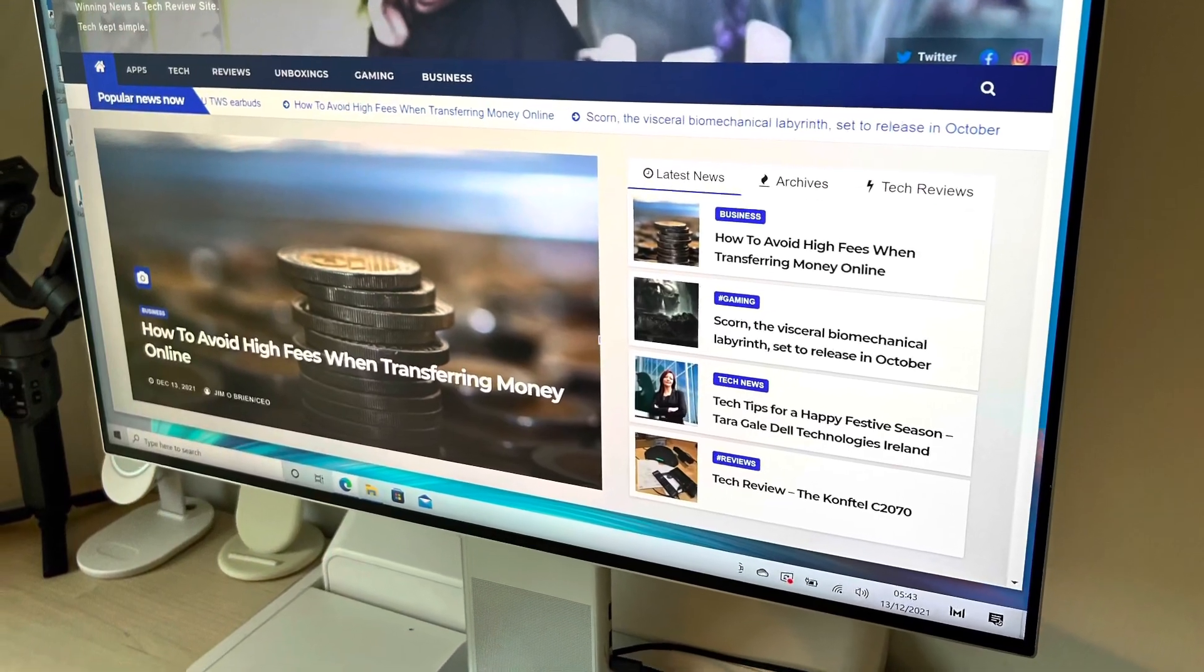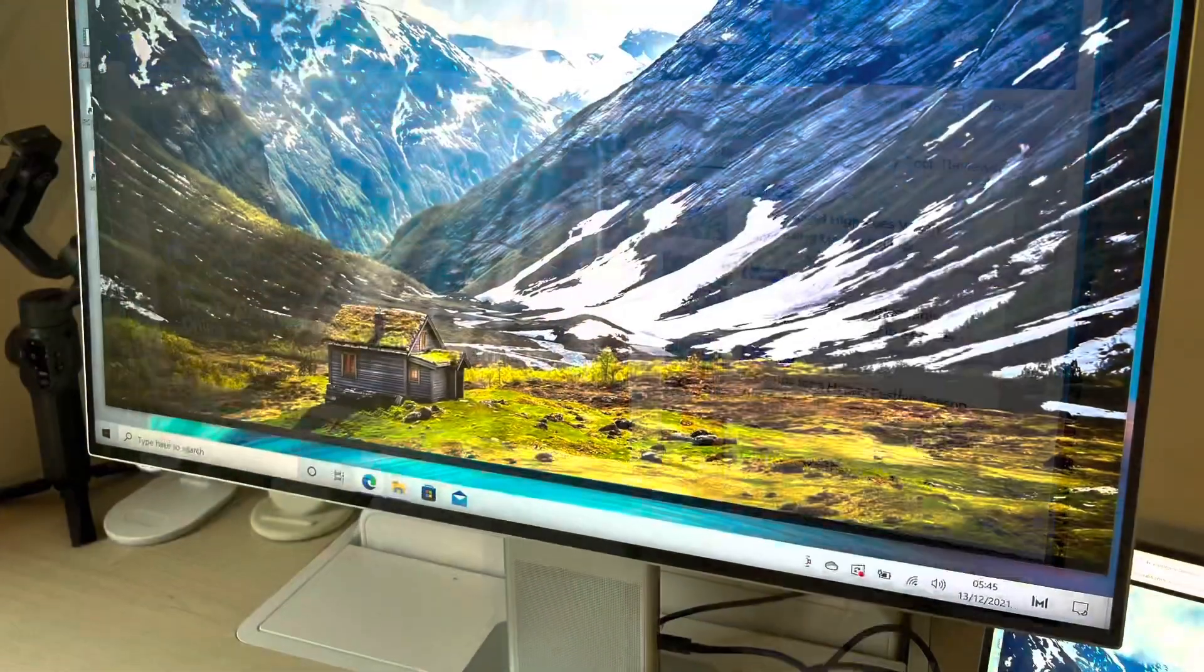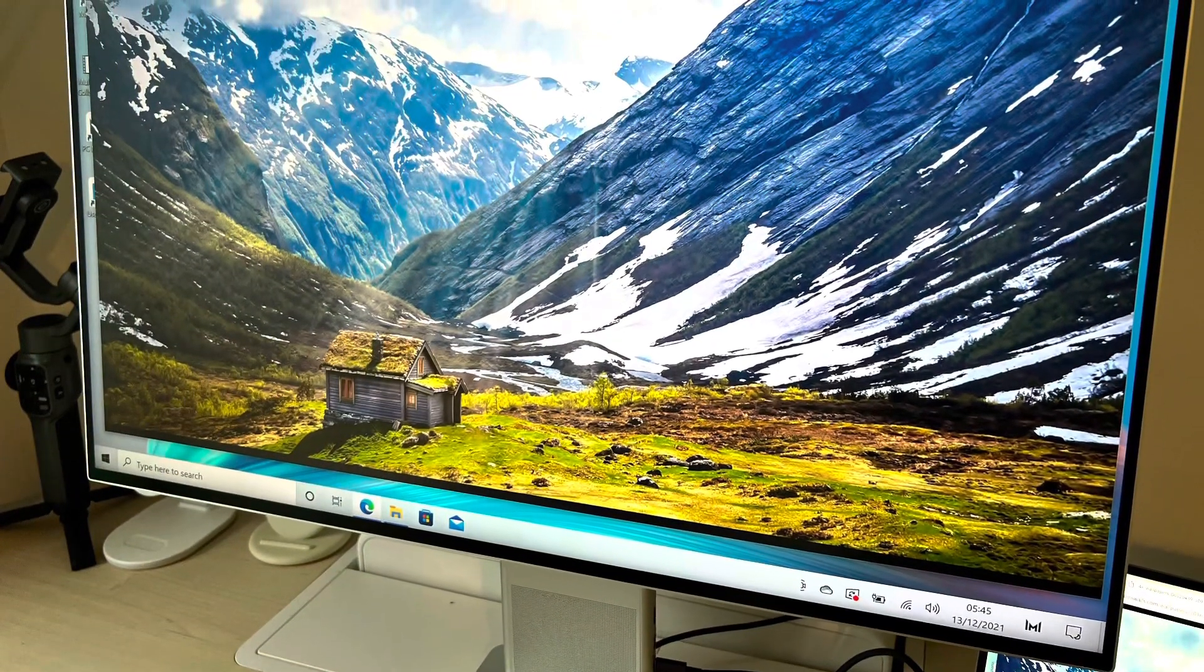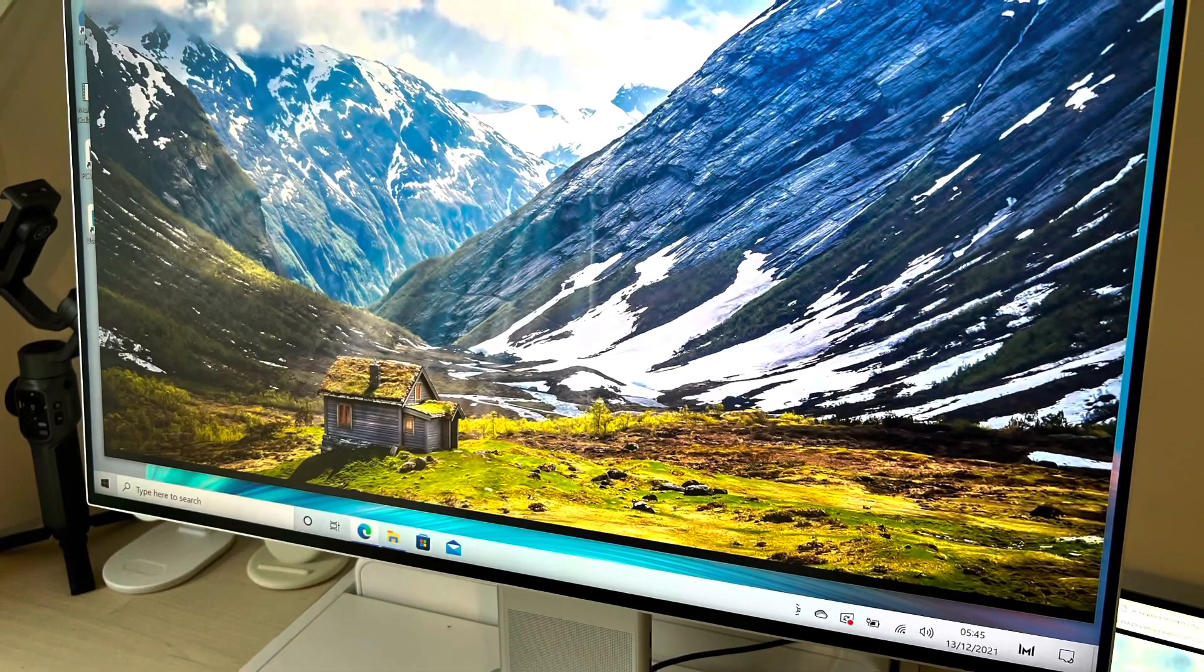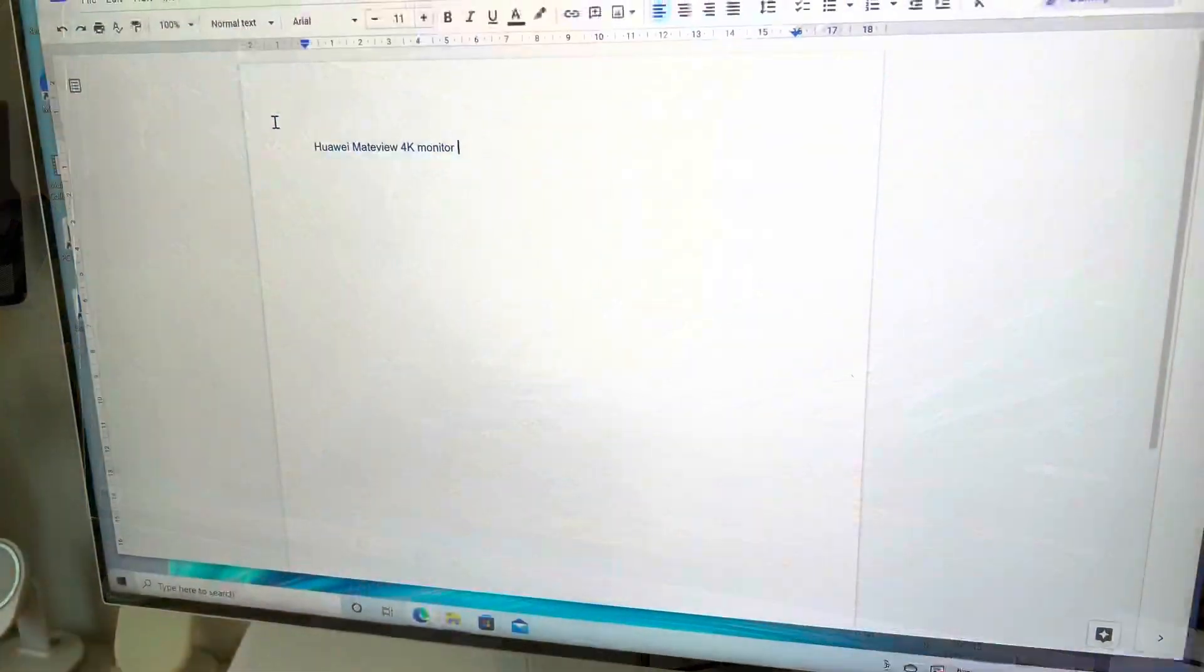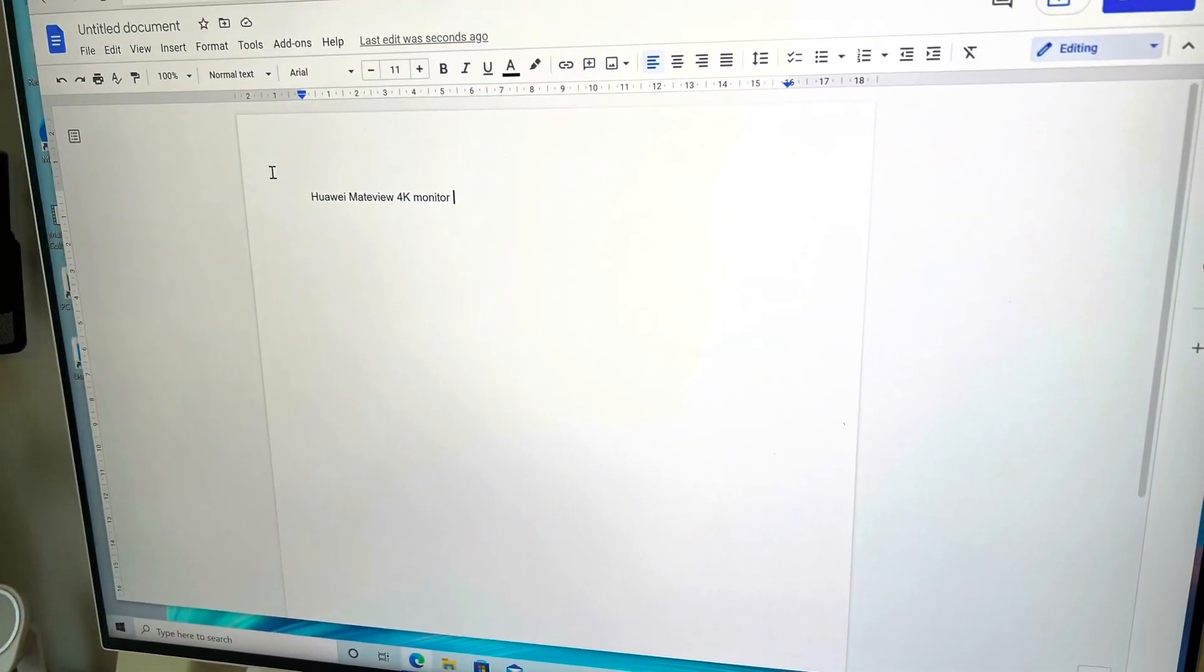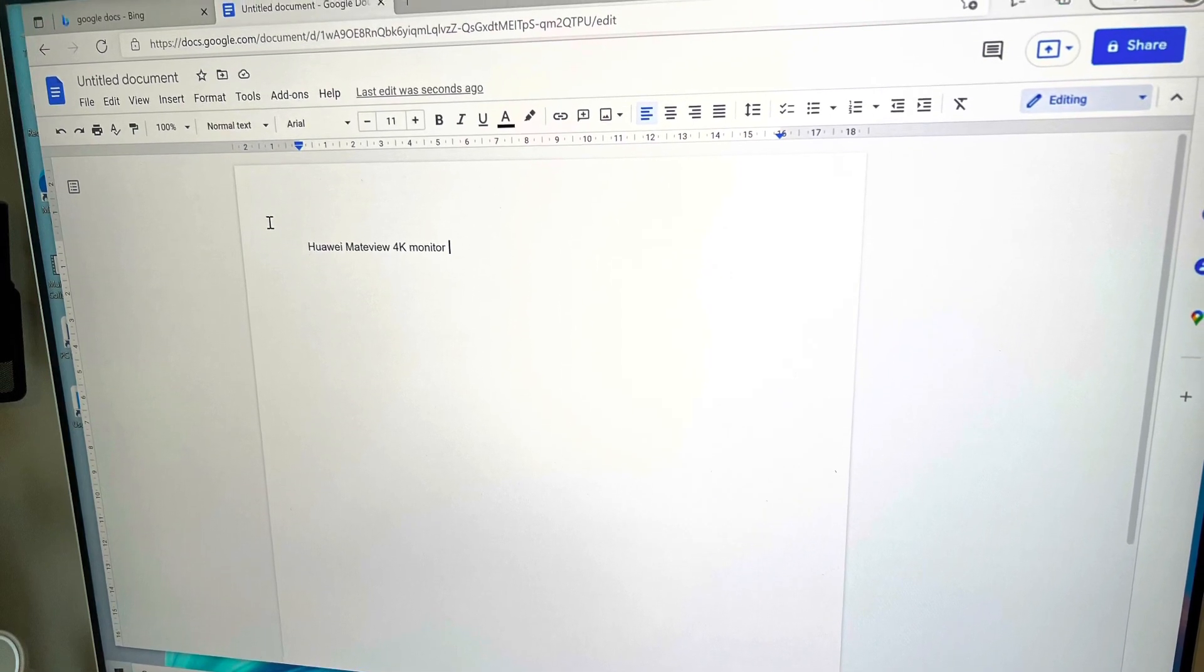If you want to get productive and have a bigger display, you can increase your workflow and get a better job done. This is something to certainly look at. Thanks for watching, see you in the next video.